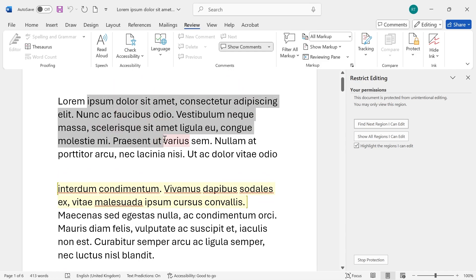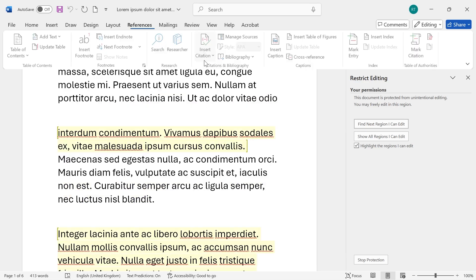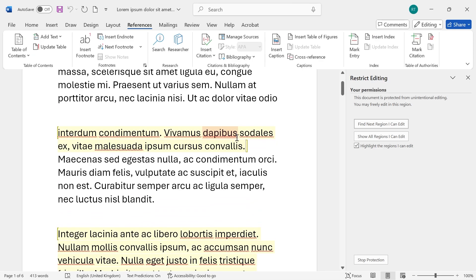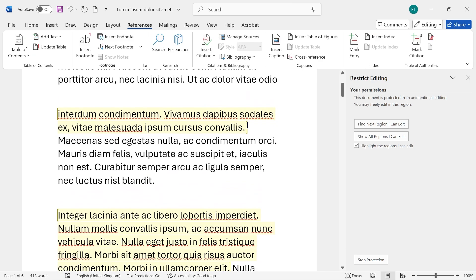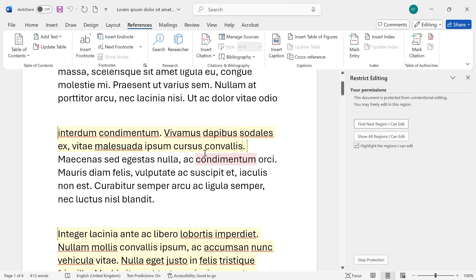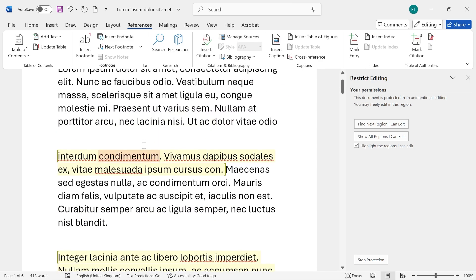You can see at the moment I can't change any of this text here but if we come over to the parts of the document that we highlighted earlier you can see that we can edit this freely.